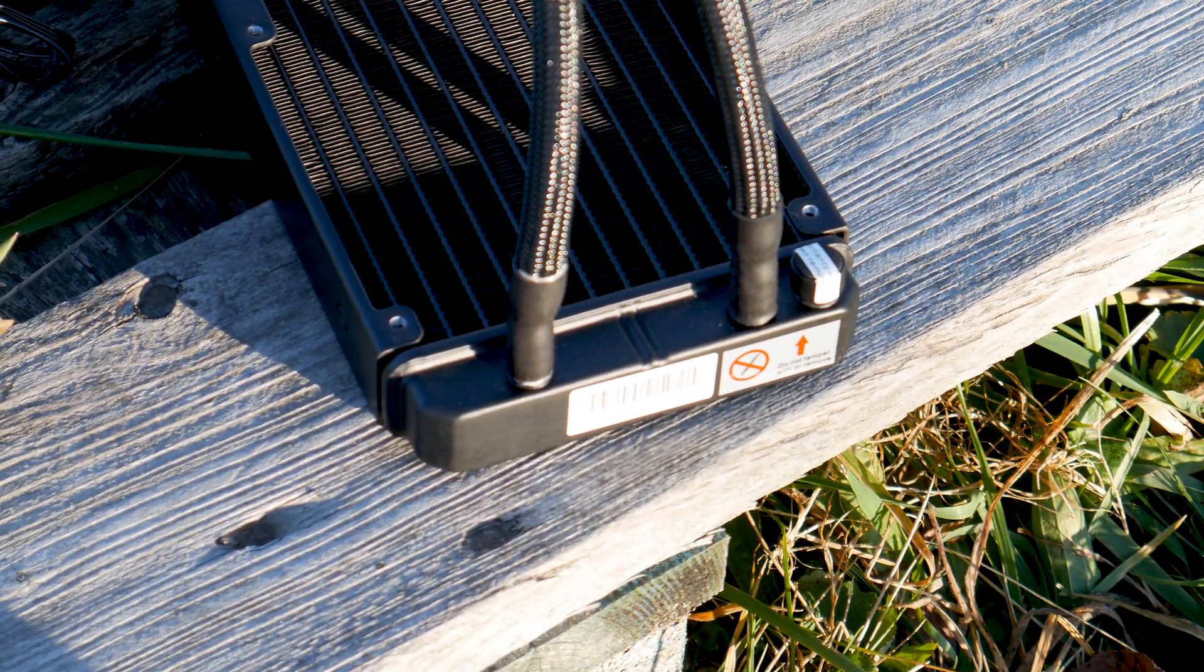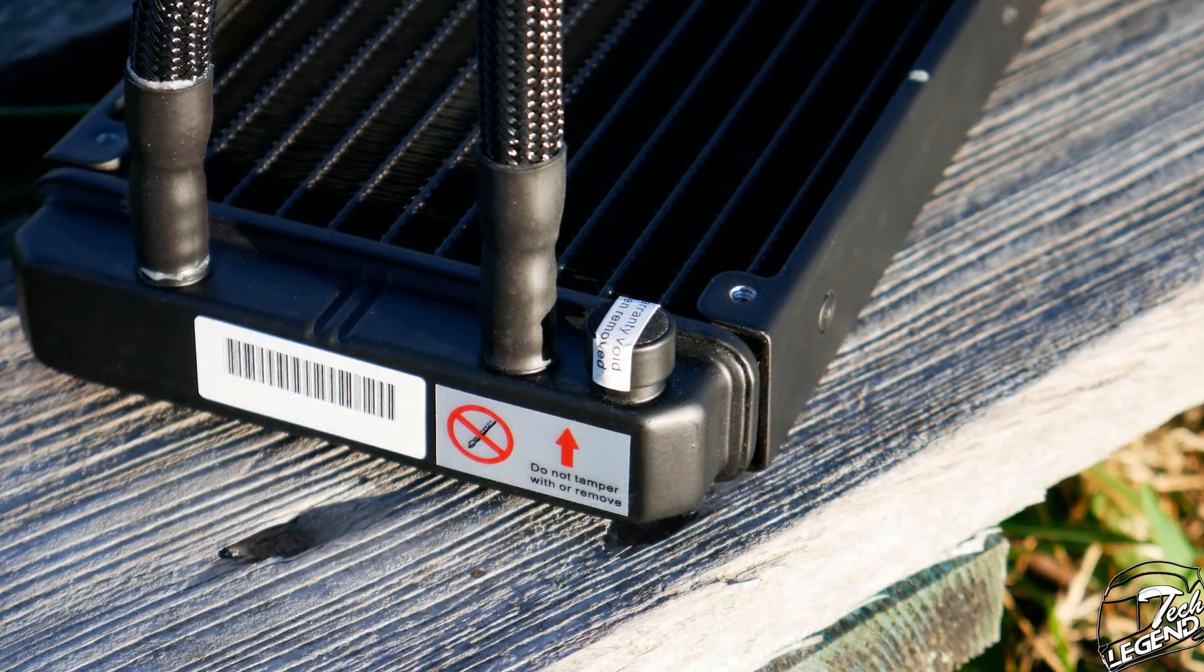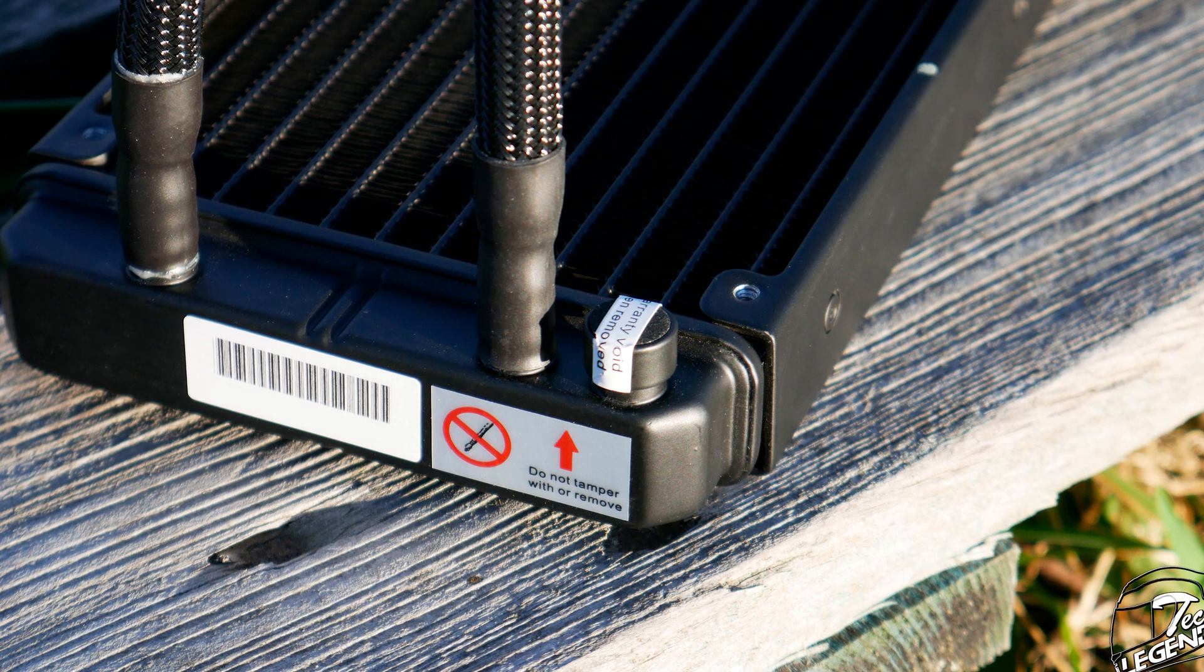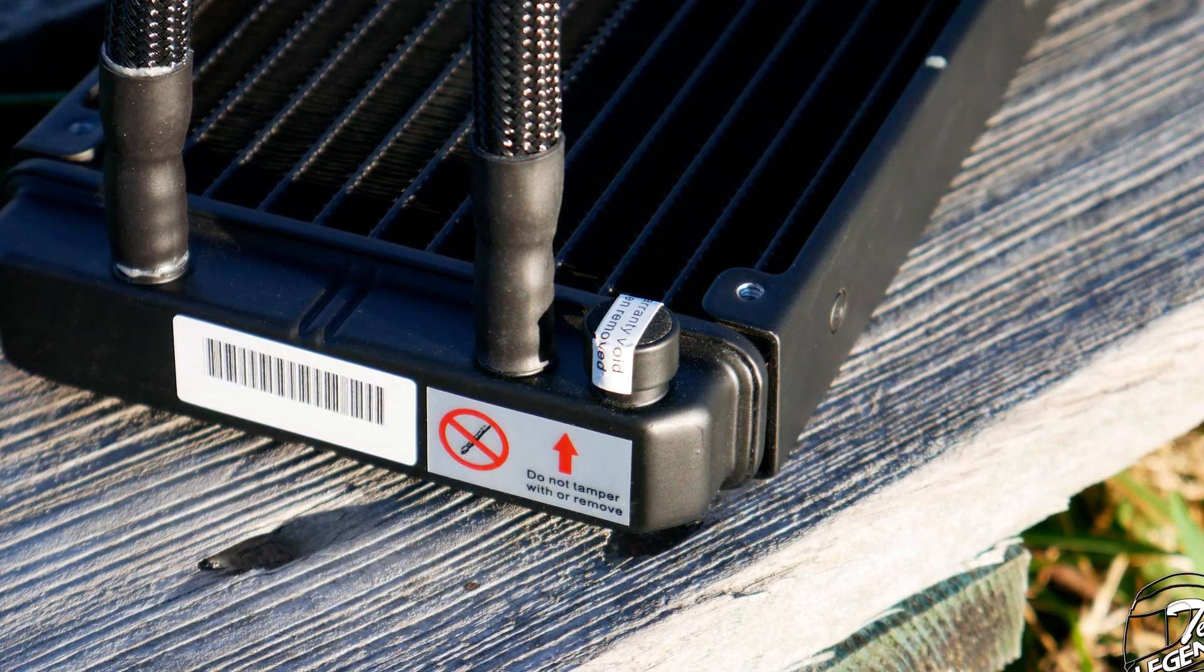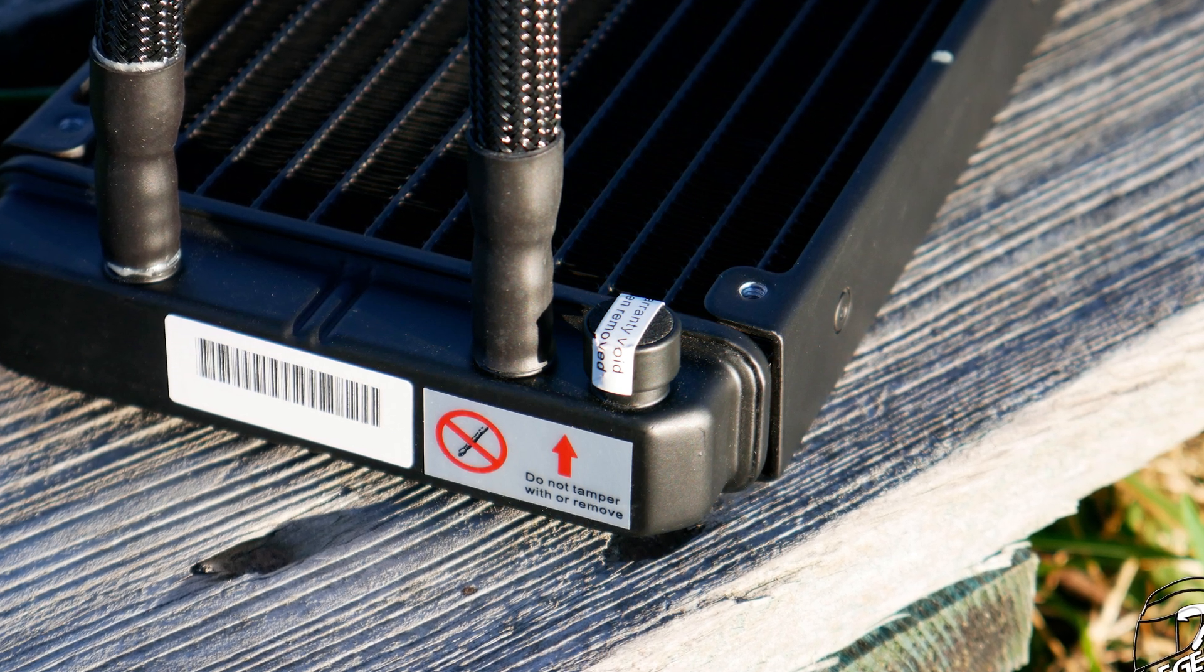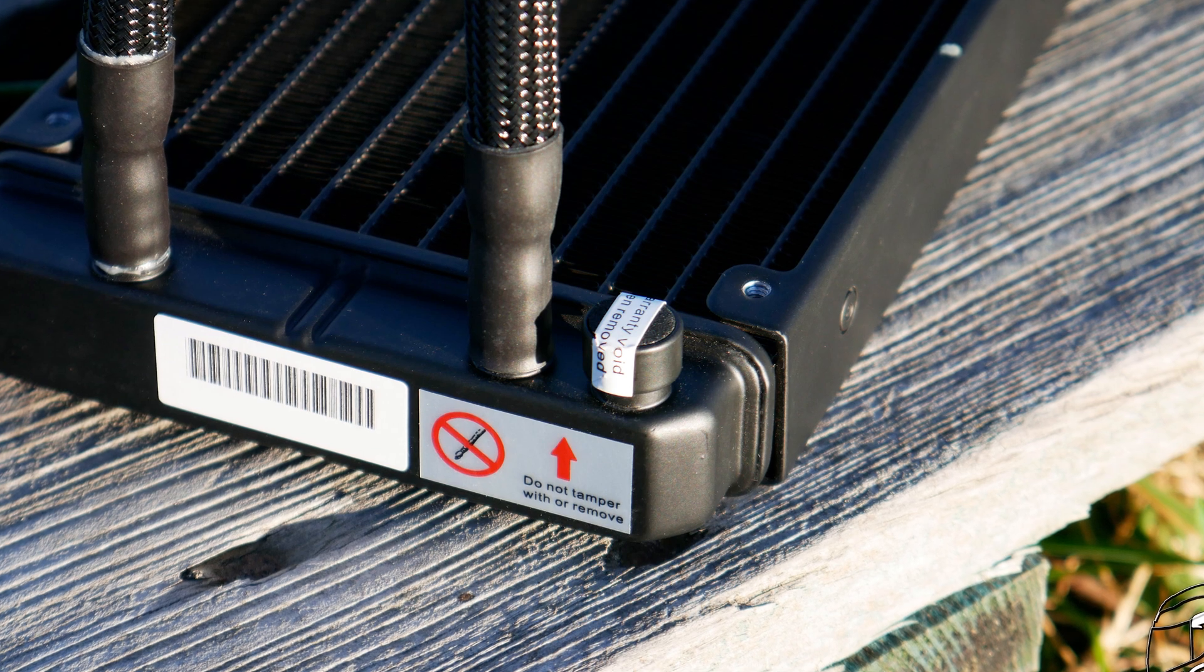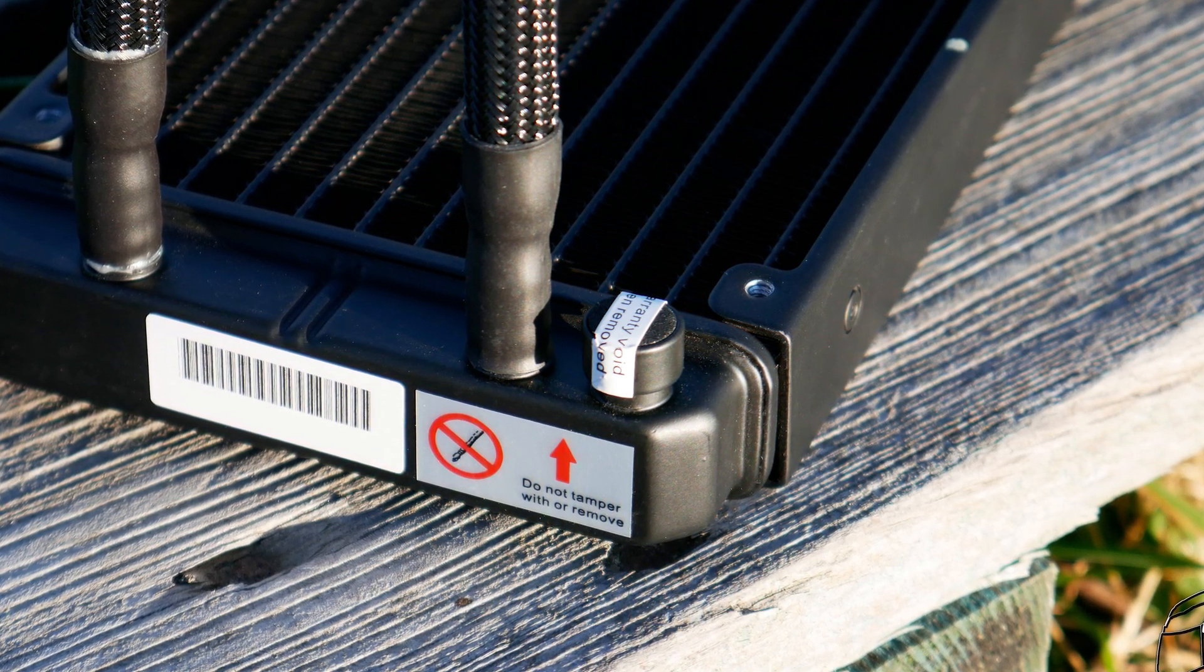However, there is one issue with this port. If you decide to service the cooler yourself and use this port, then you will void your warranty. This is not an issue with this CPU cooler, it's not an issue at all in fact. This is why every single manufacturer has a label on these bleeding ports, because servicing them may lead to leakages if you don't know what you're doing.